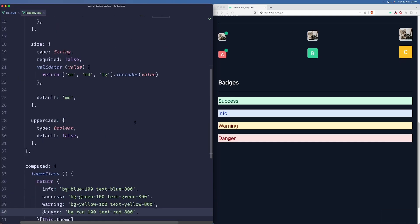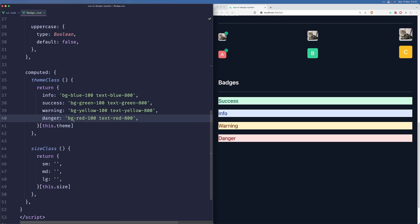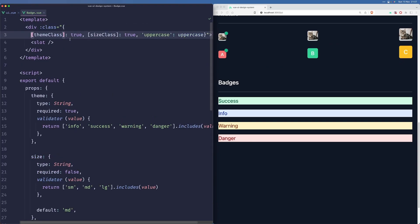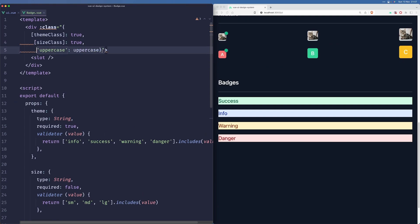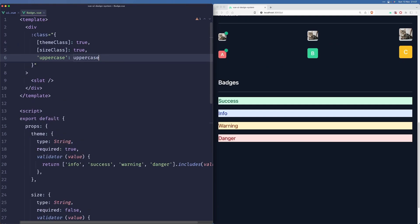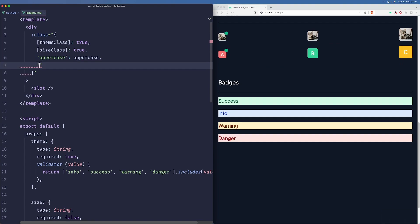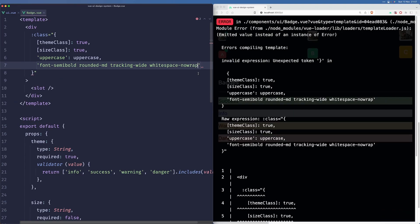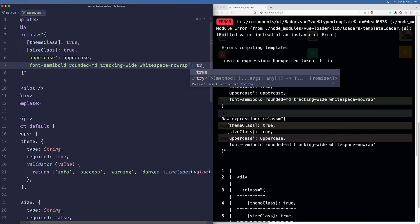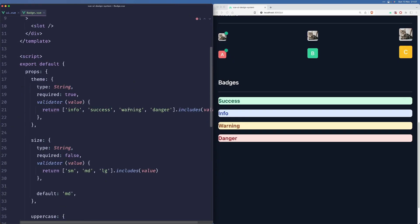Okay, so it is being applied. Now let's add some initial classes that will always be applied. So font-semibold, rounded-md, tracking-wide, whitespace-nowrap so it doesn't wrap when there's not a lot of space on the page - it should always be displayed.